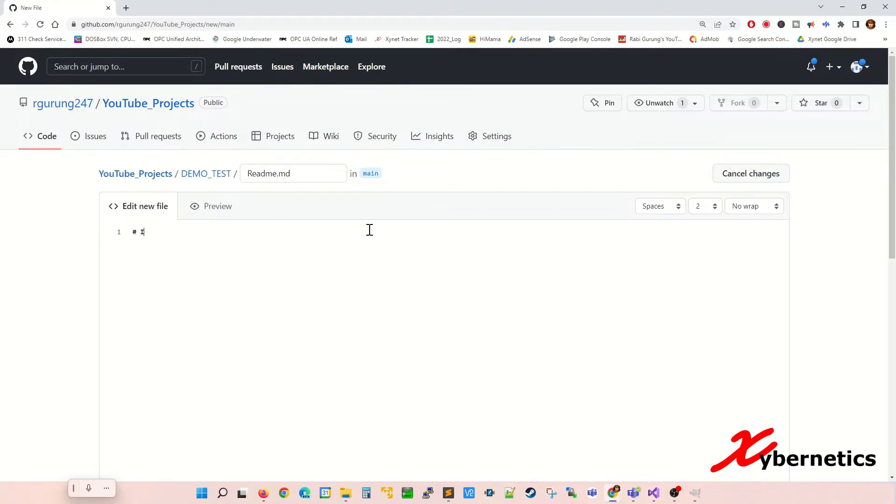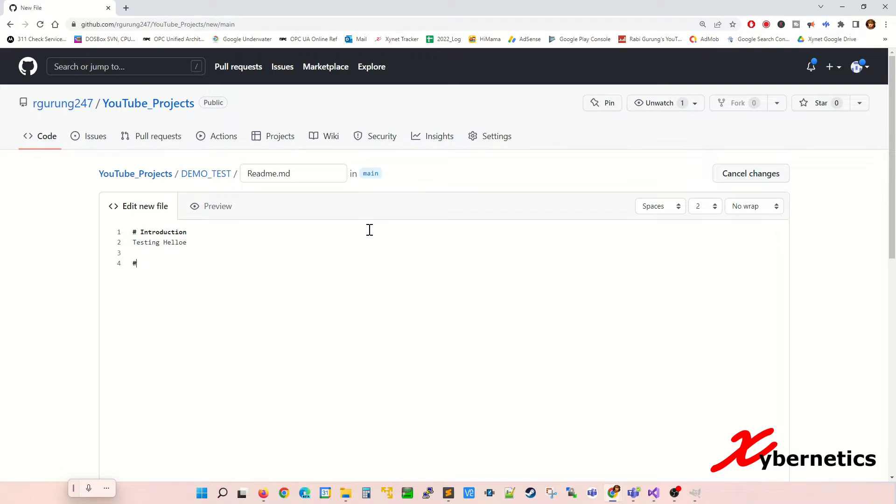Maybe go introduction, testing, hello, and then maybe you can put a subtitle called abc 2468, something like that.